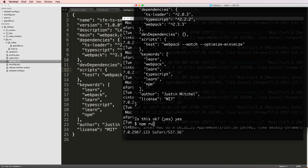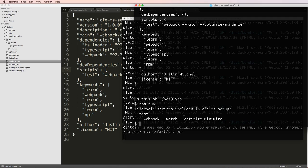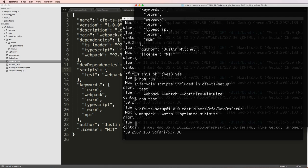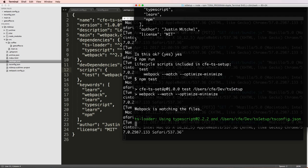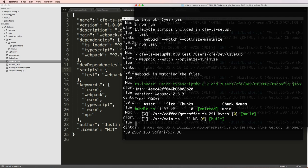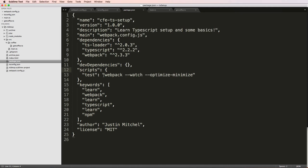But now that I have this, what if I did npm run? And it says test is in here. So npm test. It actually runs the webpack for me. So it actually runs these things right here.